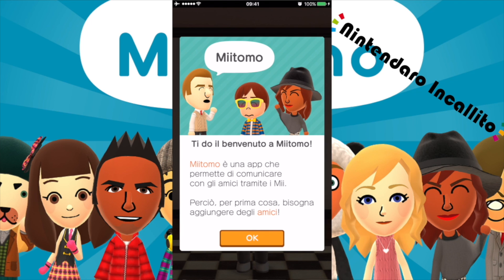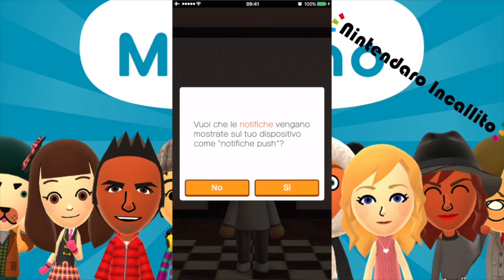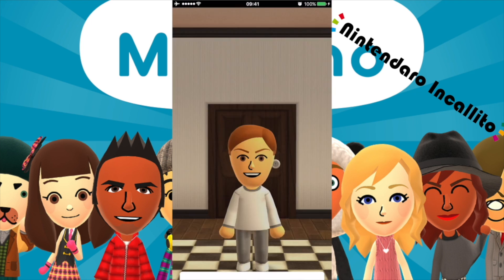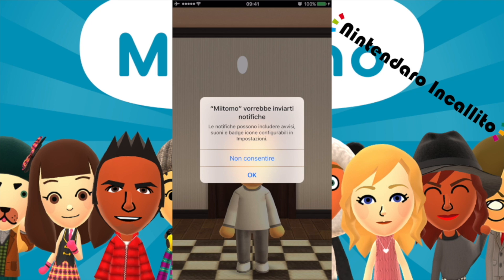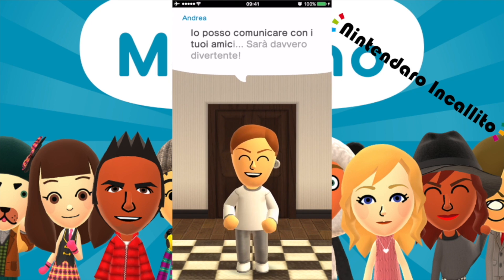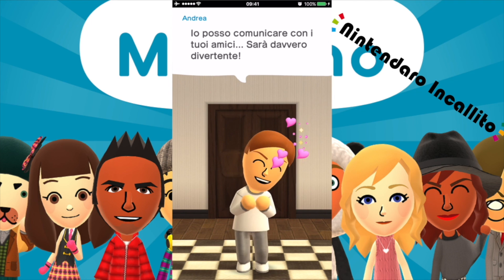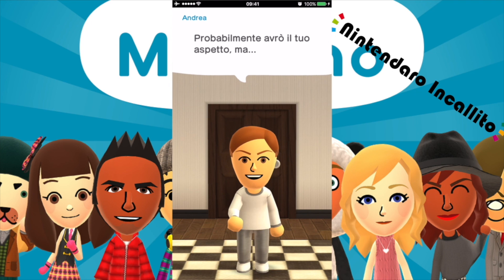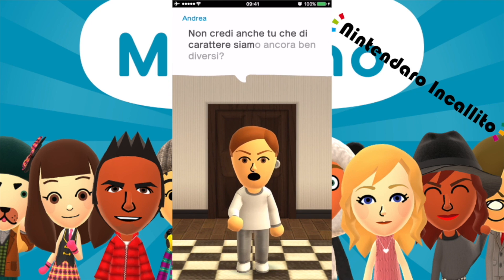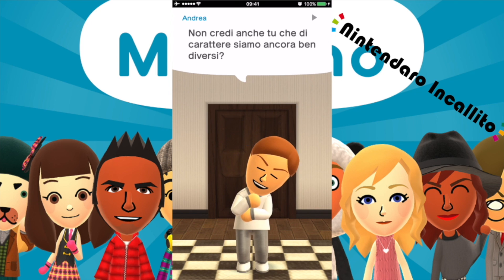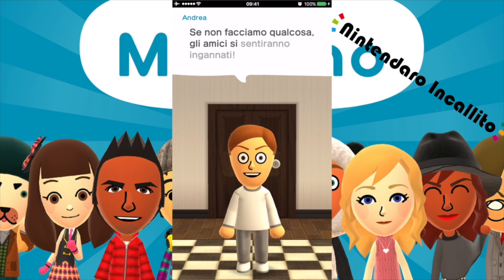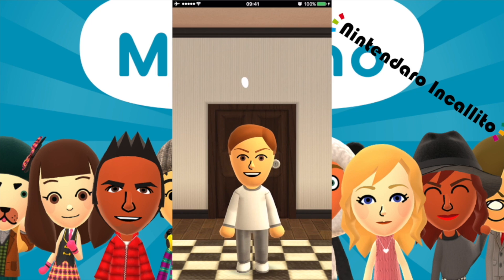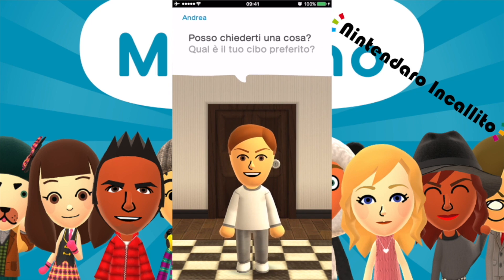Il Mii dice: io posso comunicare con i tuoi amici, sarà davvero divertente. Probabilmente avrò il tuo aspetto, ma non credi anche tu che di carattere siamo ancora ben diversi? Se non facciamo qualcosa, gli amici si sentiranno ingannati.